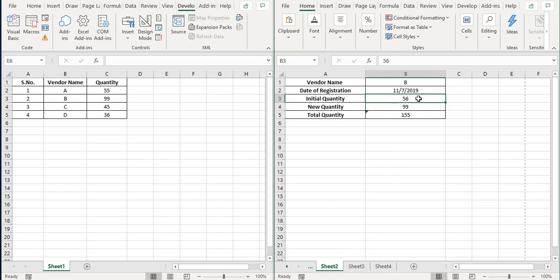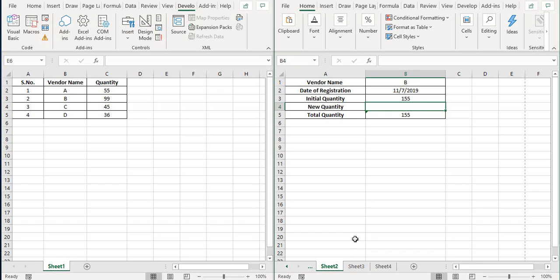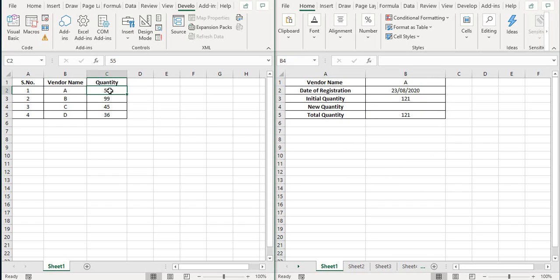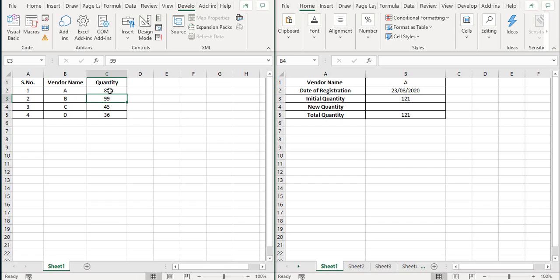Similarly, I'll make this 155 and remove this new quantity, and on sheet one, I'll make this 121 and remove the new quantity. So this is my final sheet. And now on sheet one, let's enter some new values for this week.